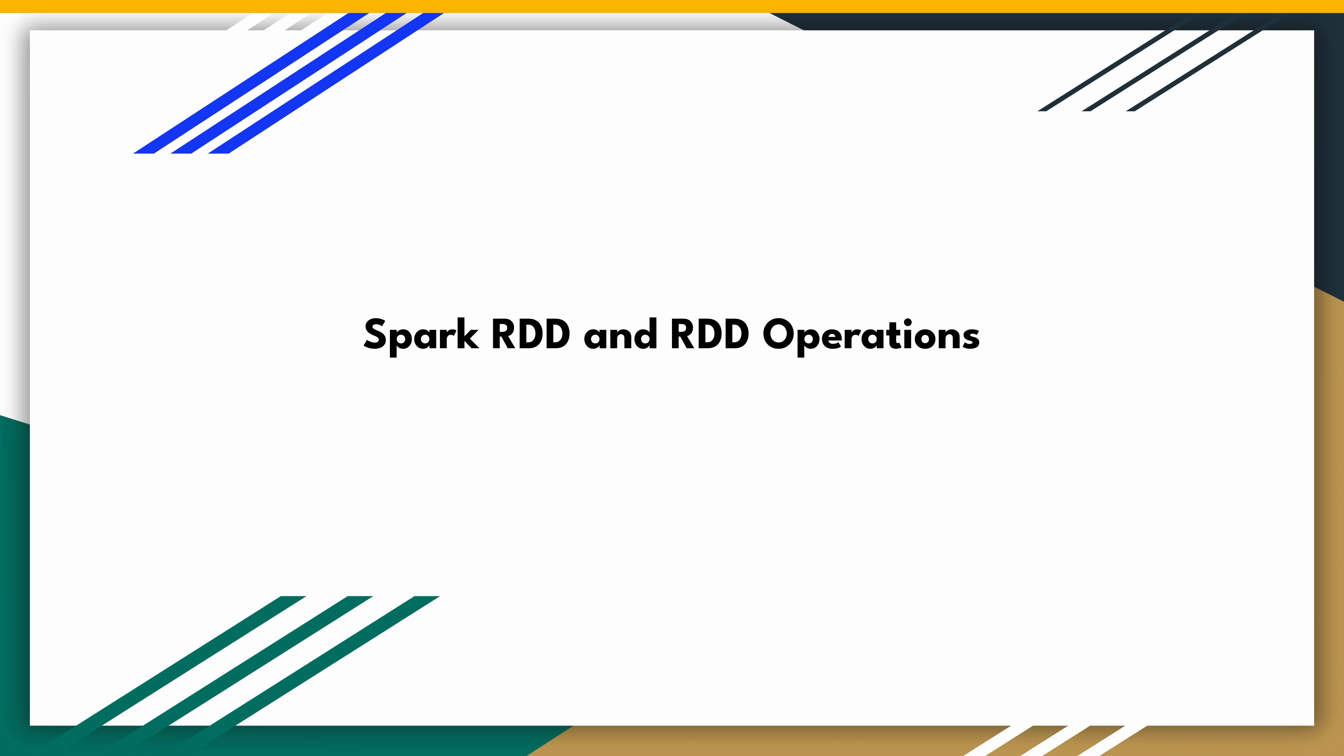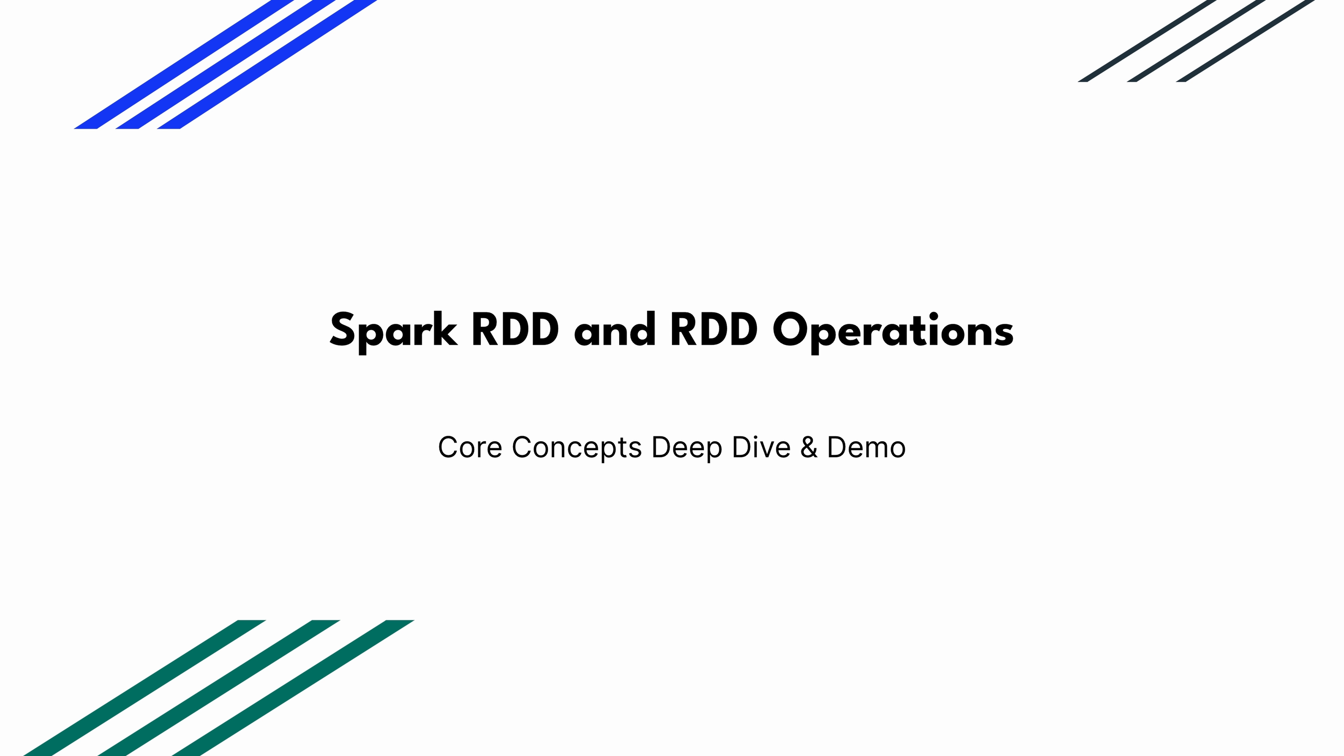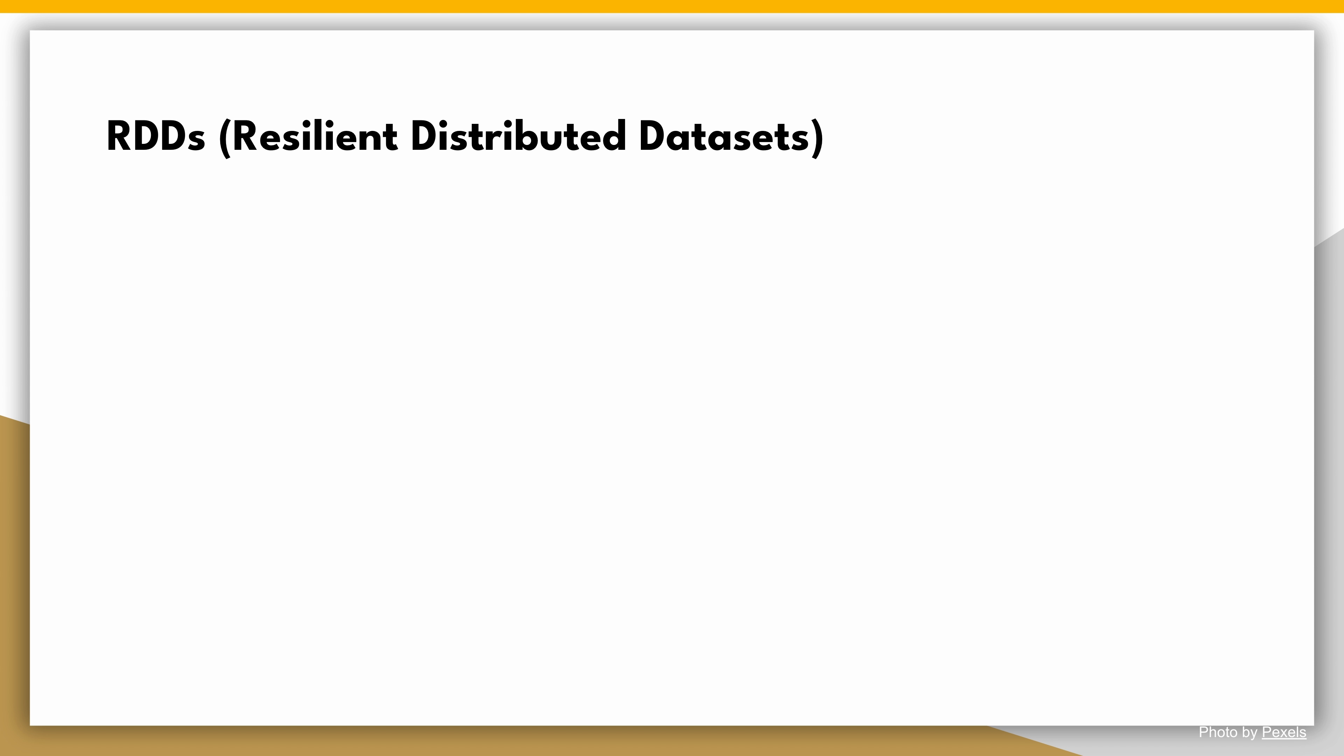Welcome back to our PySpark tutorial series. In this video, we are diving into the concepts of Spark RDDs and RDD operations. Let's get started.